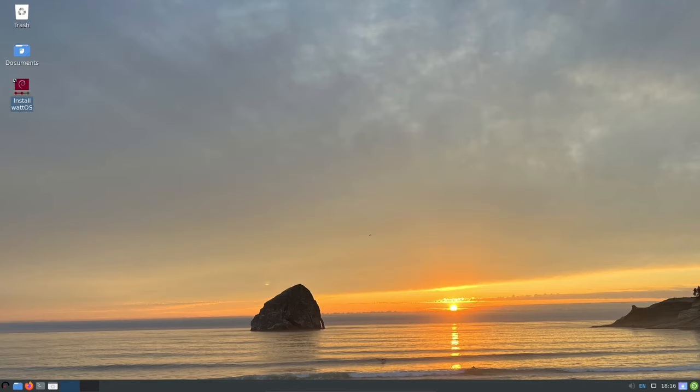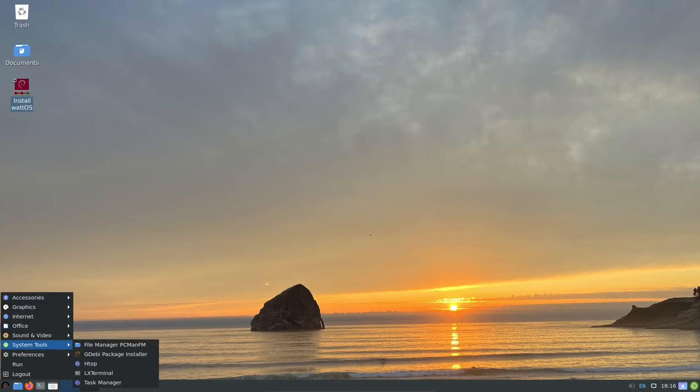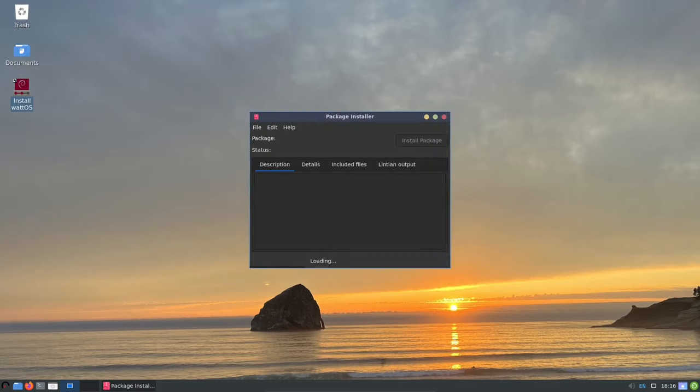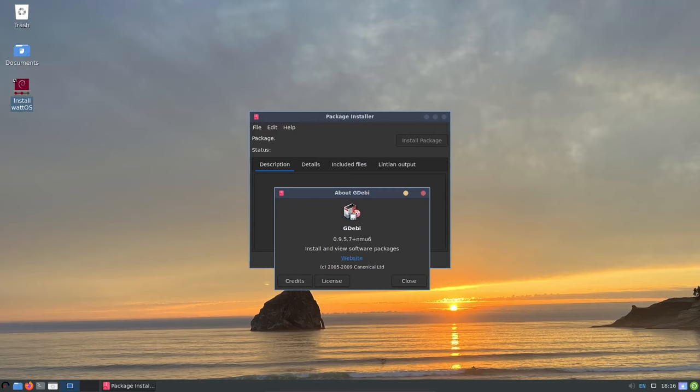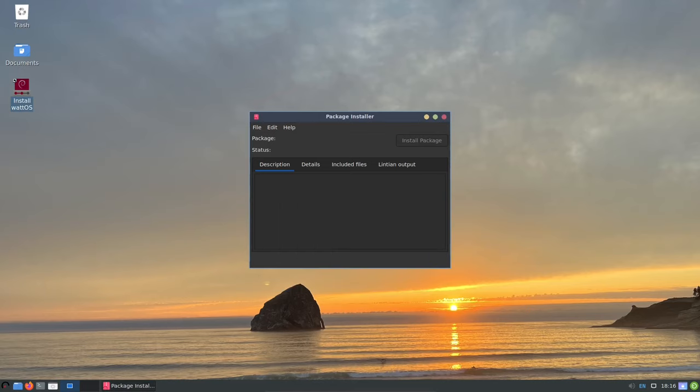The Gdeppy tool simplifies the installation of Deb packages, allowing you to quickly add new applications to your system. This tool is especially helpful if you're used to using Windows or macOS, as it provides a similar experience for installing software.